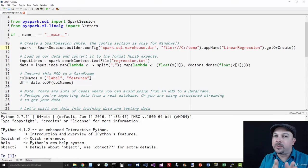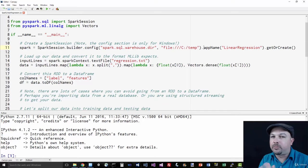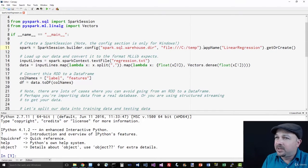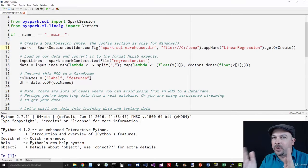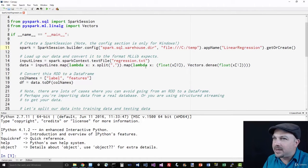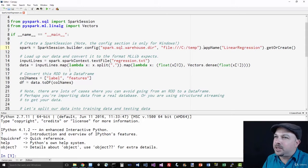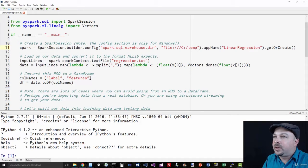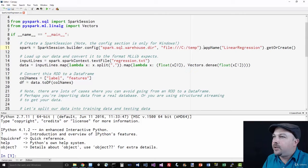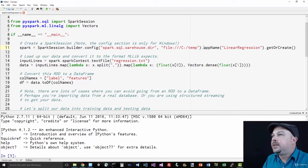So in this example, maybe heights are the labels and the features are the weights. Maybe we're trying to predict heights based on your weight. It can be anything. This is all normalized down to data between negative one and one. So there's no real meaning to the scale of the data. You can pretend it means anything you want, really.